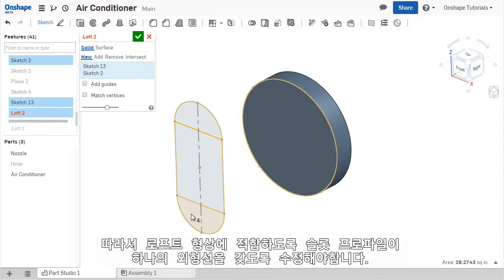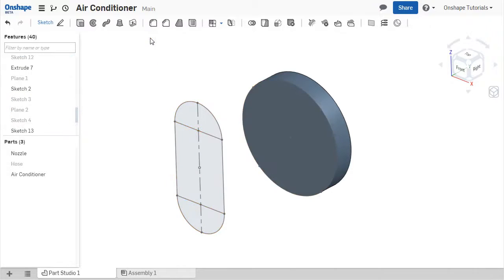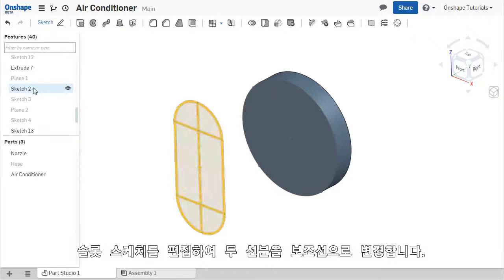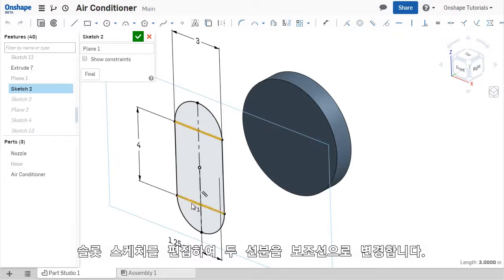This means I need to reduce the slot profile down to one contour. I'll do this by exiting the LOFT tool, then editing the slot sketch, and changing the horizontal lines of the rectangle to construction geometry.